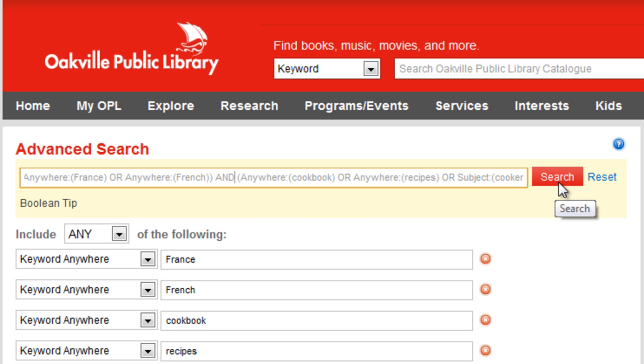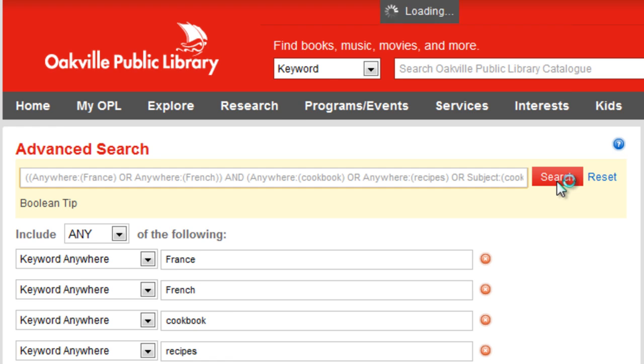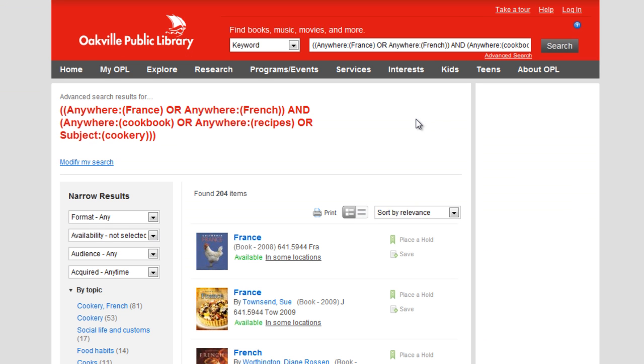Now we can click Search, and the comprehensive search results are displayed.